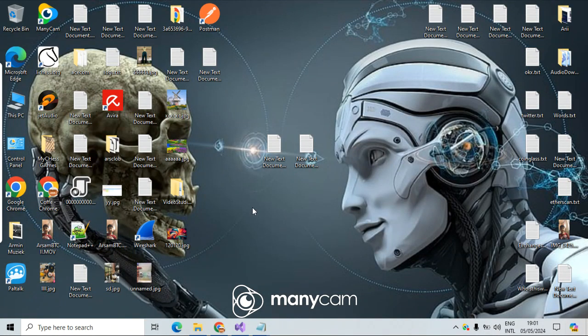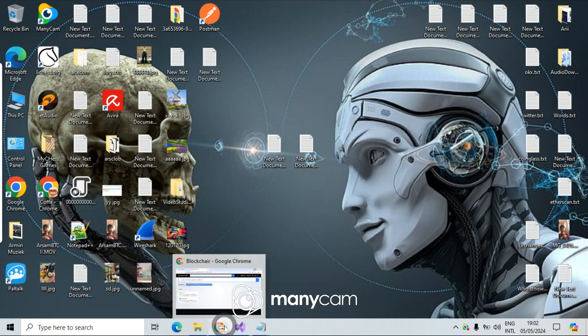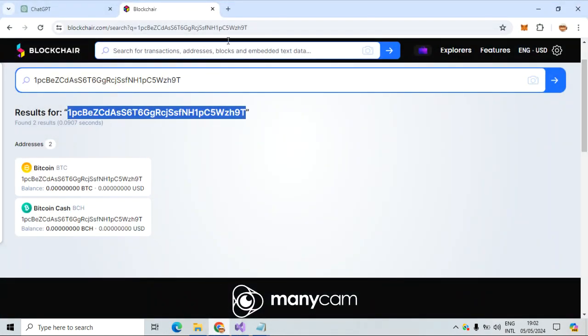Hello everyone and welcome back to Coffee Time. My name is Armin, and today we want to talk about Bitcoin wallet crackers, which you see these days — this is a really hot topic.